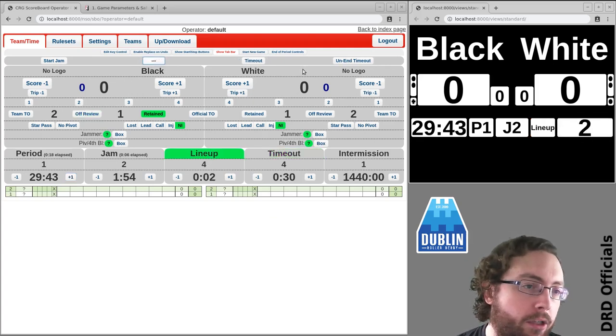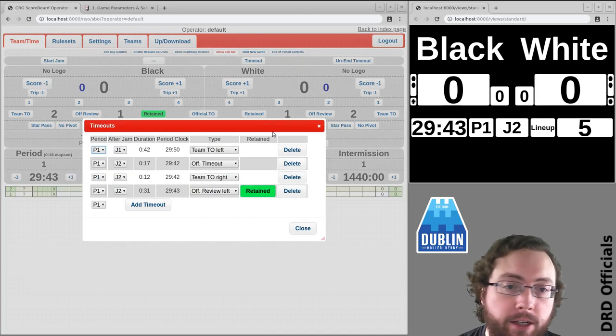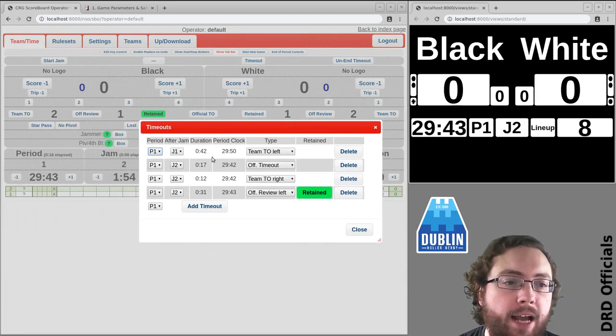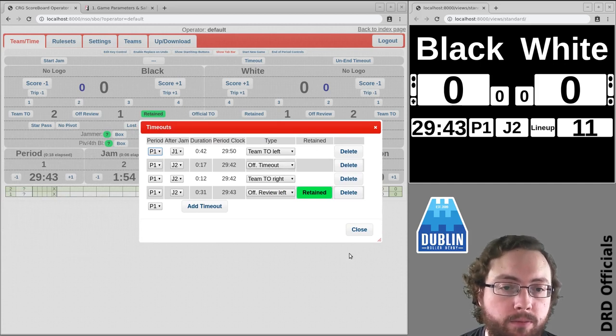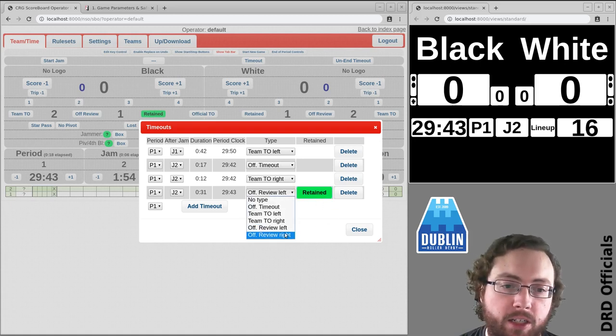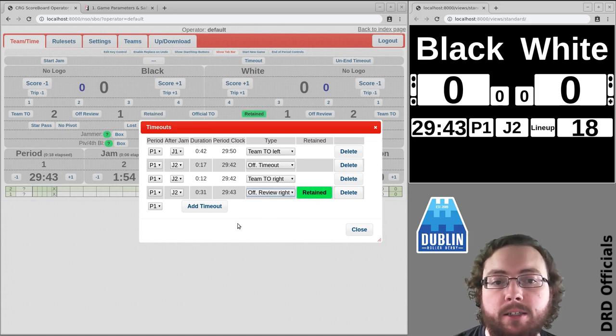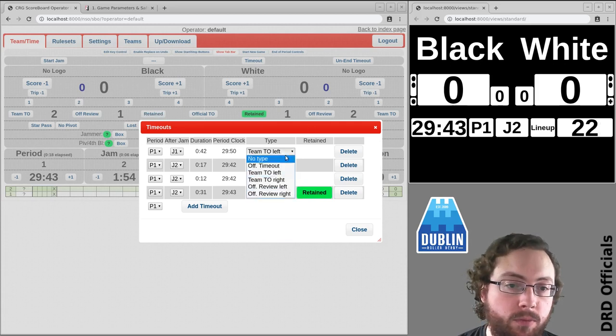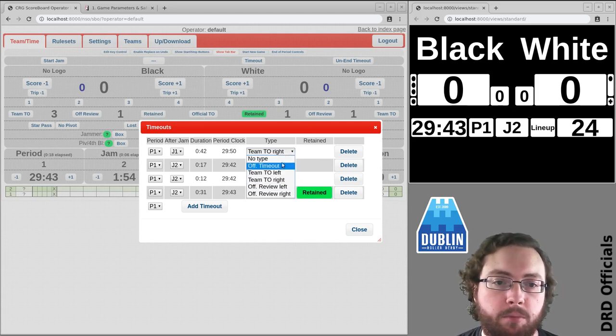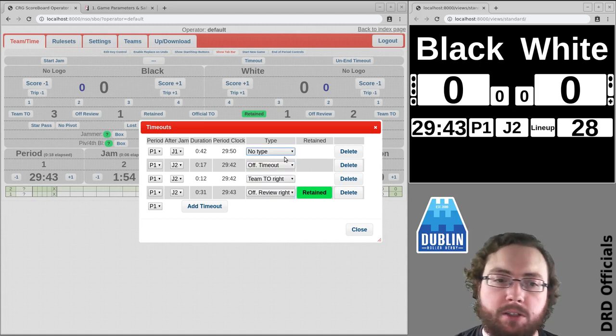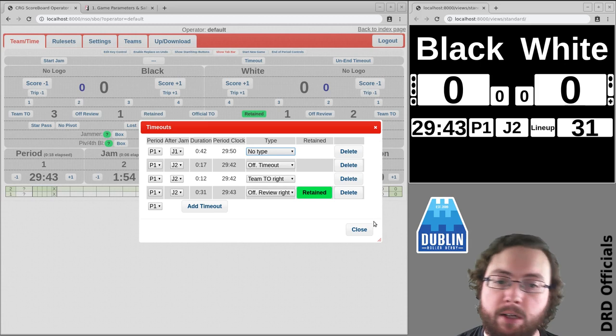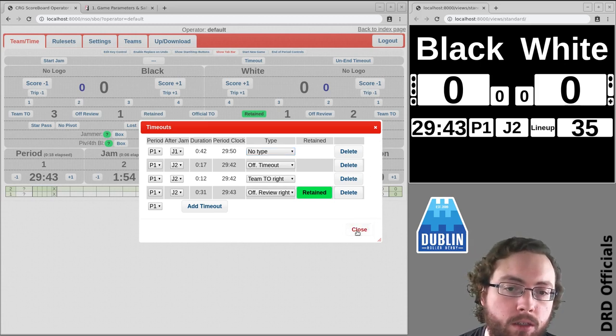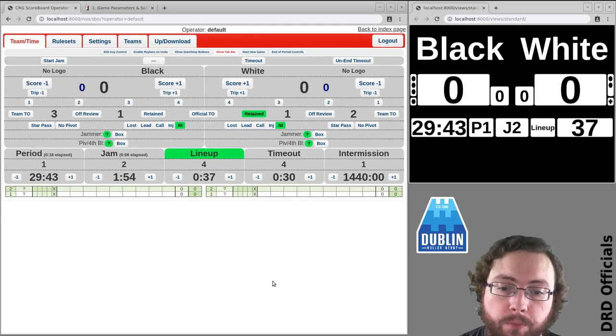Now the other thing to be aware of is that if you click in here, hitting the number of timeouts, you can actually adjust where the timeouts were and what type they were. So if it turns out that that review wasn't retained you can change it here or actually it was the other team that had the official review you can switch that so all the numbers will stay correct. If you just don't know or if it turns out a timeout doesn't happen you can delete it or you can insert a timeout or change the ordering if you just want to get the paperwork perfect.